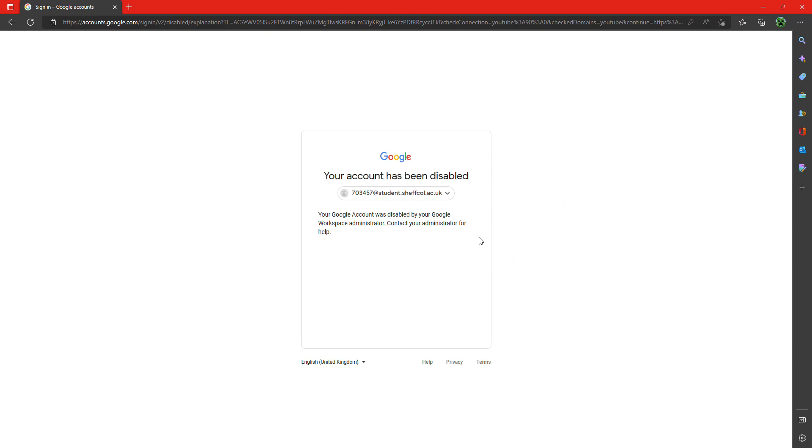So it says here: your Google account was disabled by your Google Workspace administration. Contact your administration for help. So that's what it says. Now I don't really understand it. By the way, I don't even know why it's been disabled.